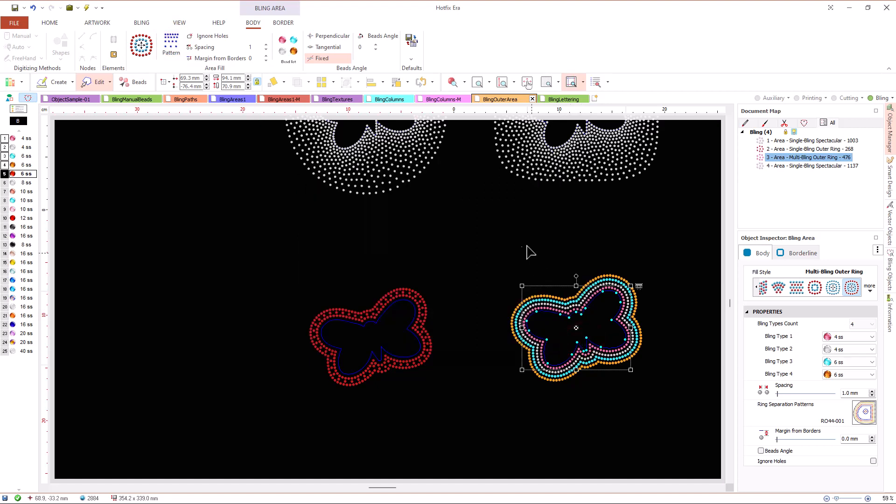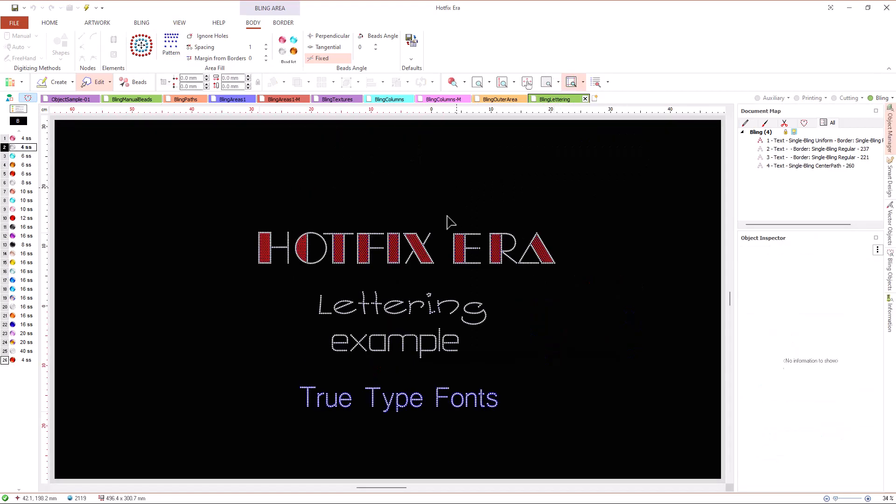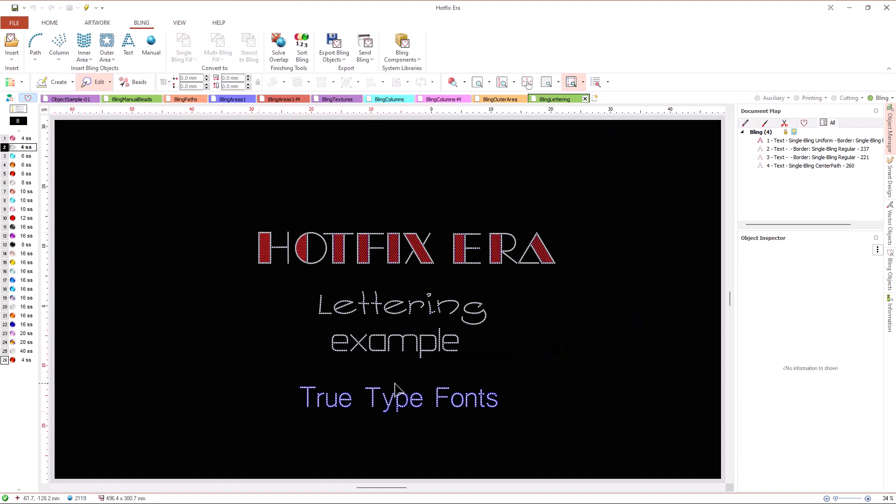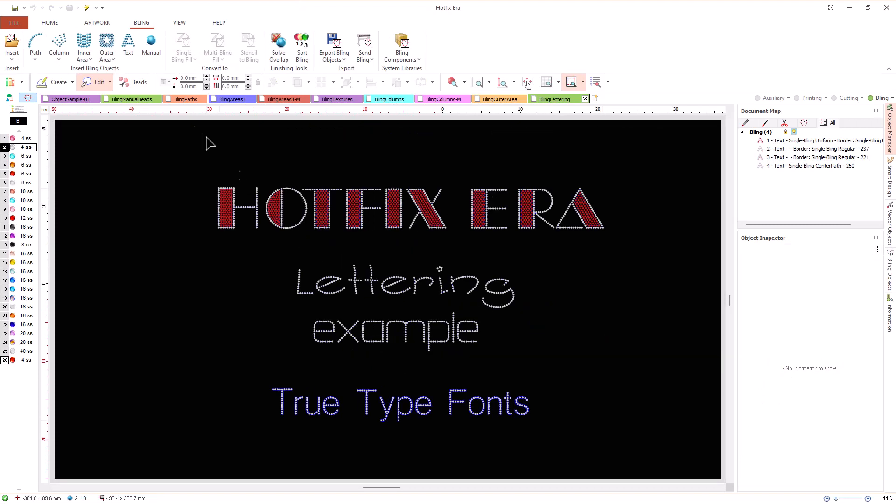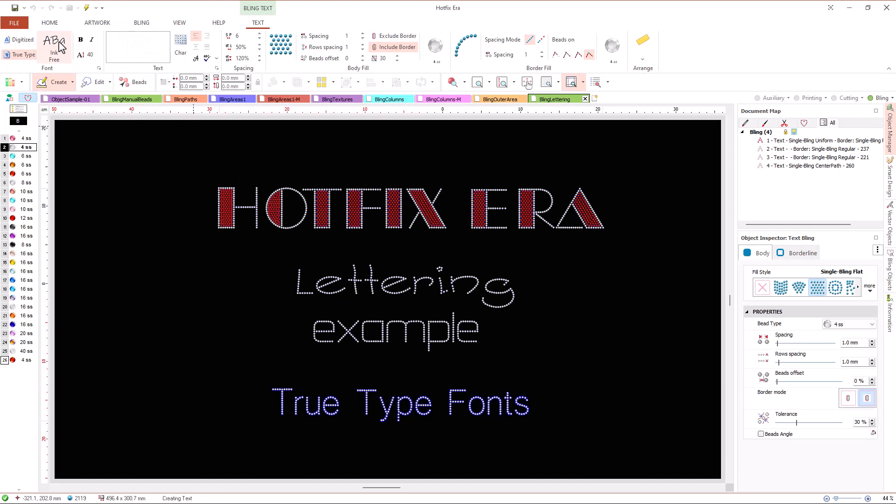Text objects, Hotfix Era allows us to create texts using a large and extensible library of pre-digitized fonts or using most of the true type fonts installed on our computer.